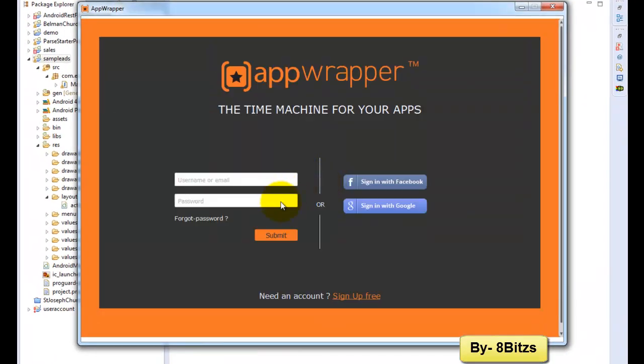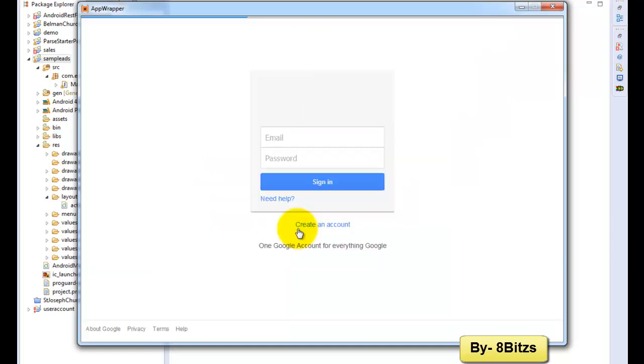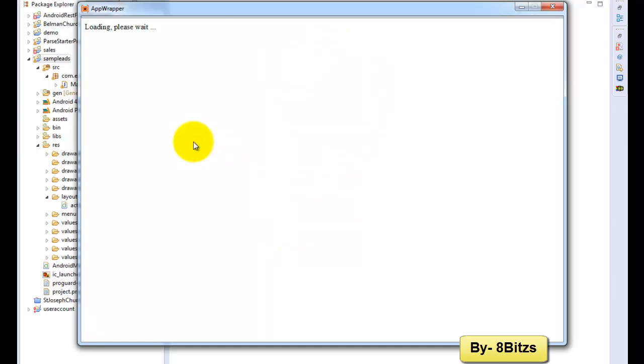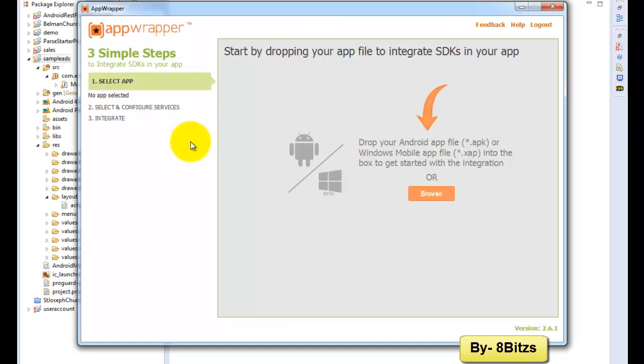Sign in with your Gmail or Facebook ID. Before that you have to register with vServ Mobi website. After login you will get this screen.